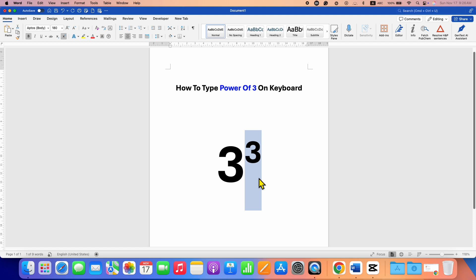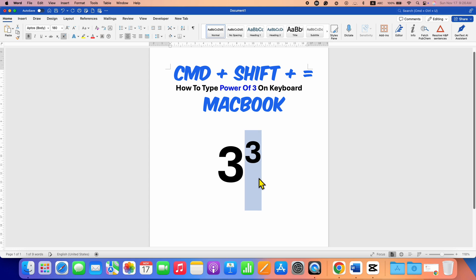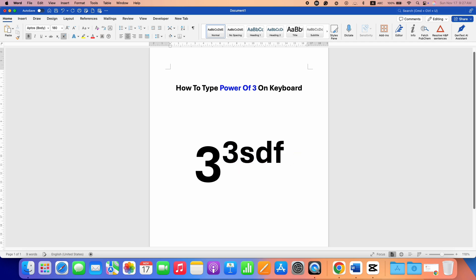If you are a Mac user, you need to press and hold the Command key, press Shift and hold it, then press Equal to get the power number. Note that once you get the power number, if you start typing it will still continue in power mode.